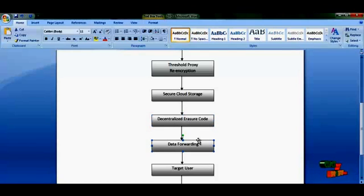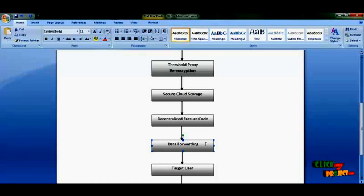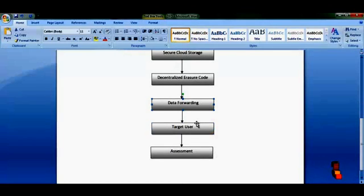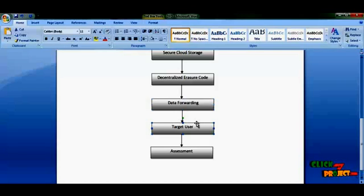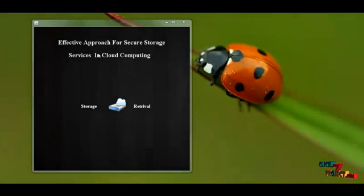The storage sector is completed based on the decentralized erasure code. After that, data forwarding represents the retrieval of the file — the user can request the file, and it is forwarded from the cloud server to the targeted user depending on the data owner. Finally, there is an overall evaluation and assessment of the whole project.